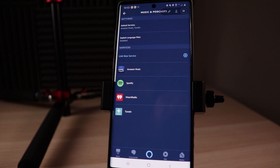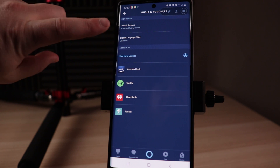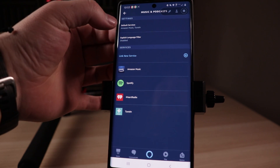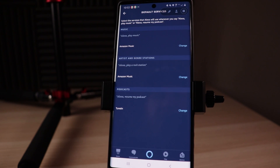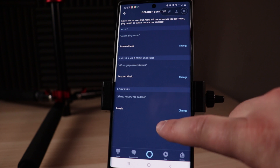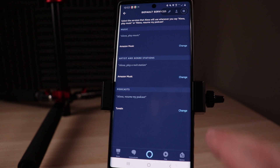The benefit of doing this is it will allow us to say, "Hey Alexa, play whatever," and it will automatically open up Spotify, instead of saying, "Hey Alexa, open Spotify and play whatever." So we're cutting out some steps. To do that, we're gonna go up to the top where it says Default Services and tap on that. You can see that we have three different options.